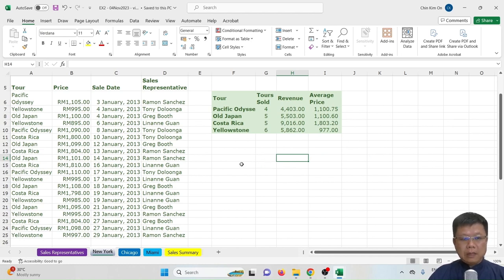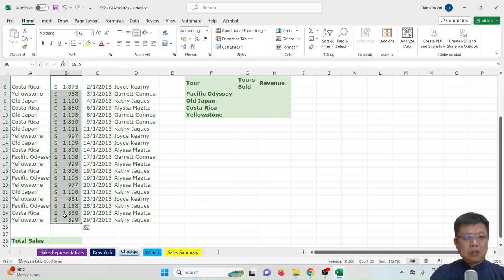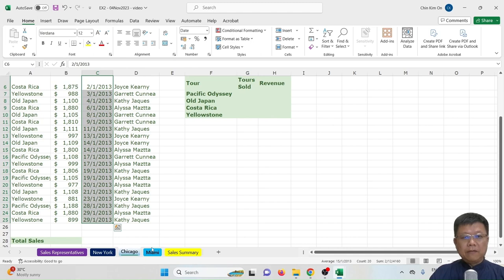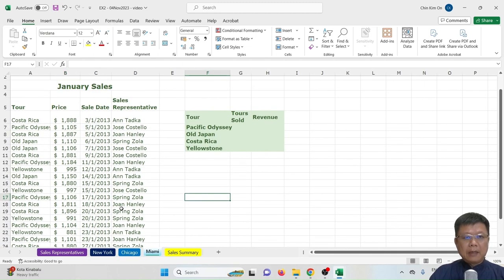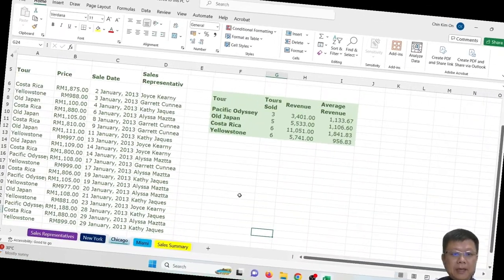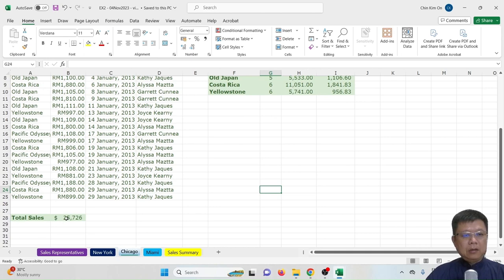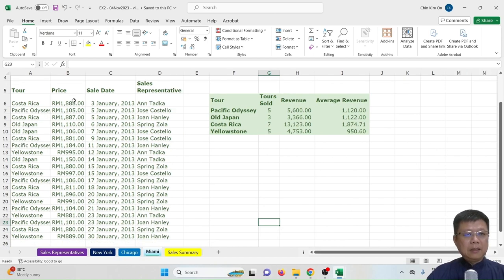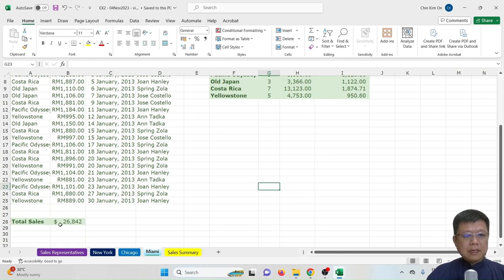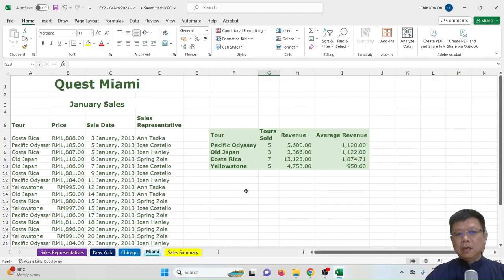Save the file, then apply the same process to the Chicago and Miami worksheets. Tasks include: changing the dollar sign to RM, reformatting the date, finding tours sold, revenue, average price, and total sales. For Chicago, the total sales is 25,726. For Miami, the total sales is 26,842. Compare your revenue, tour sold, and average revenue values for both worksheets.